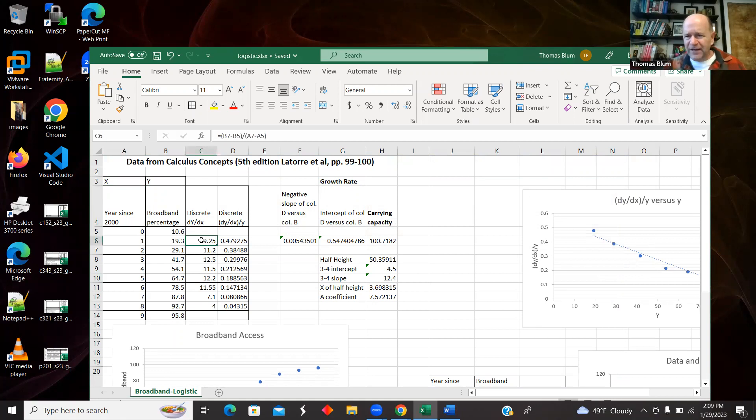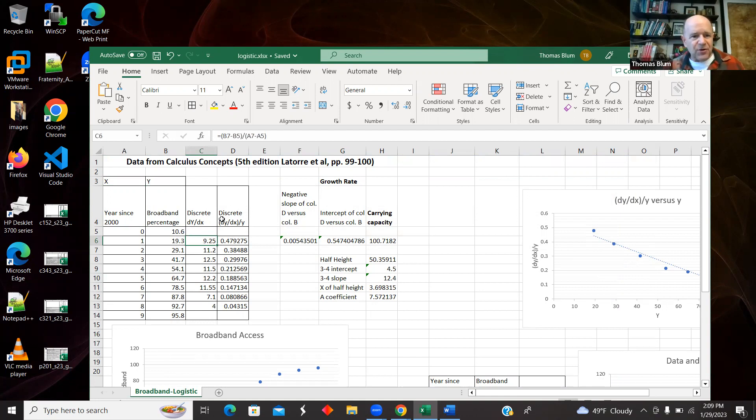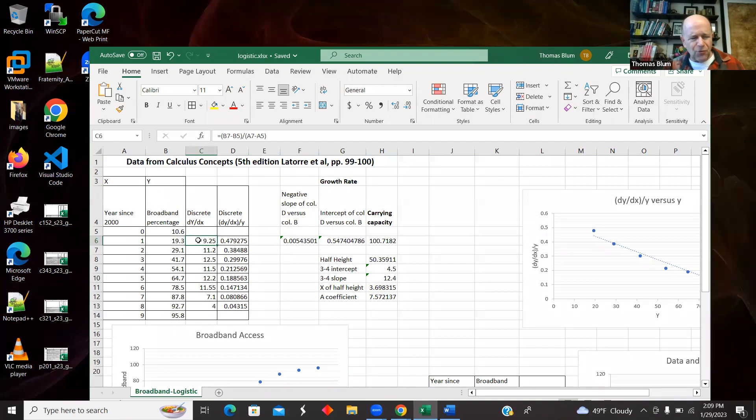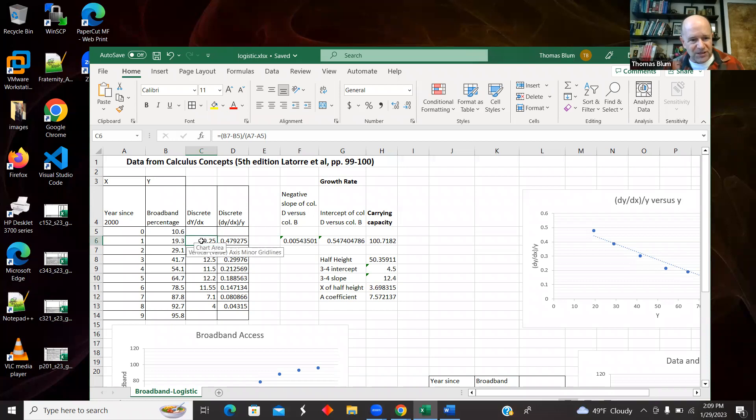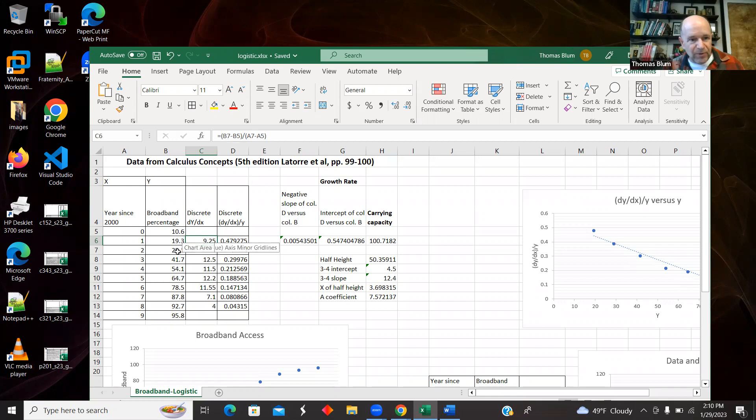So dY/dt is basically a derivative or a slope. And a slope is a change in Y over change in X. So I tried to make it somewhat symmetric. So here in row six, I took the B7, the Y at row seven minus the Y at row five.